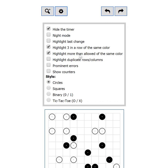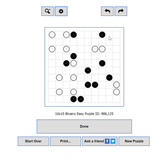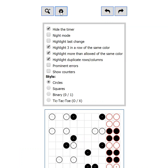Highlight More Than Half of the Same Color — if more than half of the cells of a row or column are filled with the same color they will be highlighted as an error. Highlight Duplicate Rows and Columns — on bigger puzzles it is difficult to spot duplicate rows or columns; if there are any, this setting will highlight them as an error. By default the error style is somewhat discrete, but if you have a hard time spotting it, the Prominent Errors setting will make it more obvious.